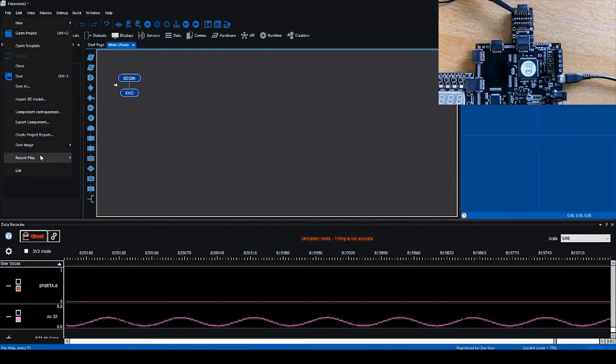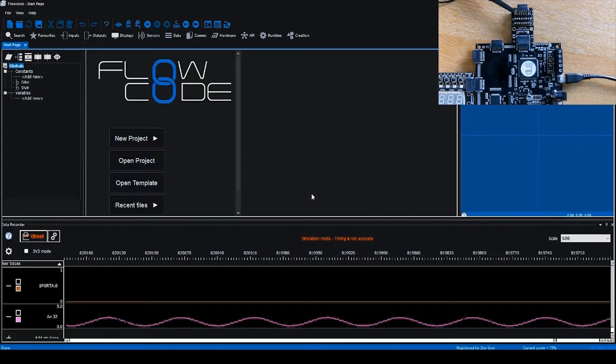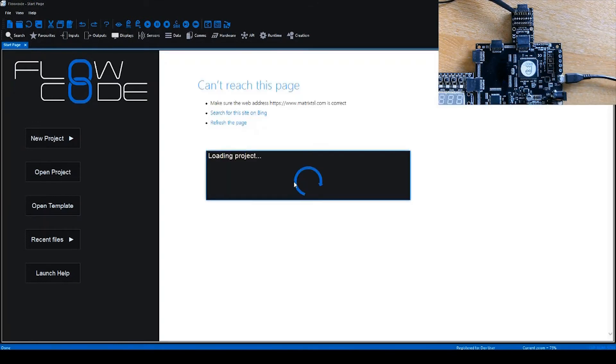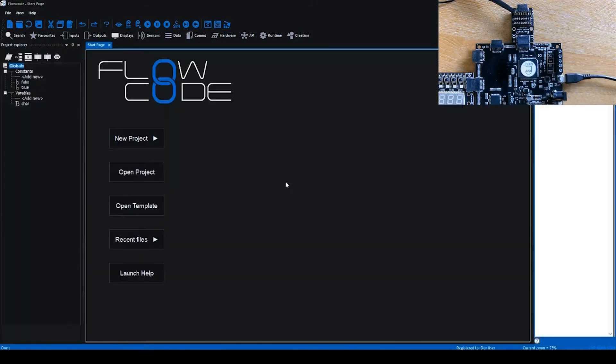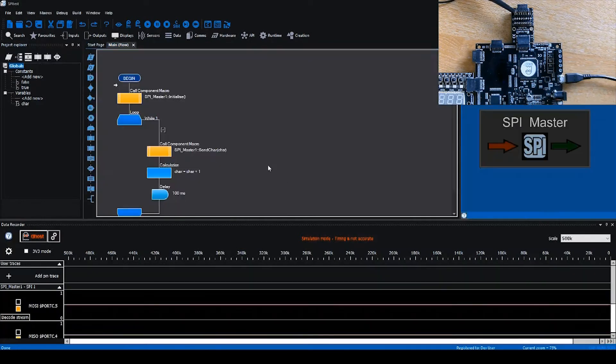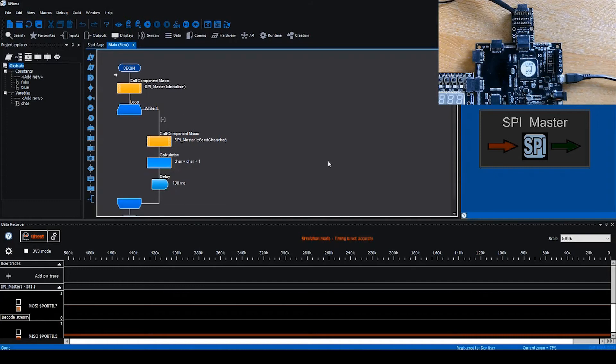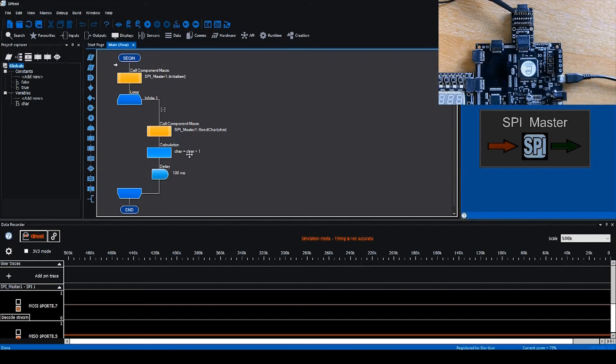What we're going to look at now is a simple example of packet decoding. I'm just going to open a project I made earlier. In this project we make use of the SPI master component. It's a very simple flowchart. We initialize the SPI master component and increment a byte variable called char from 0 to 255, which loops back around, and we send that over the SPI master component.